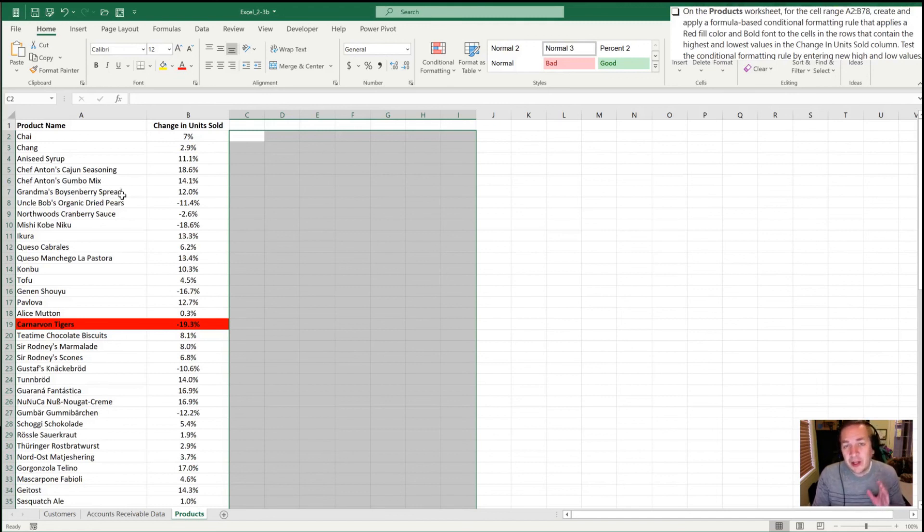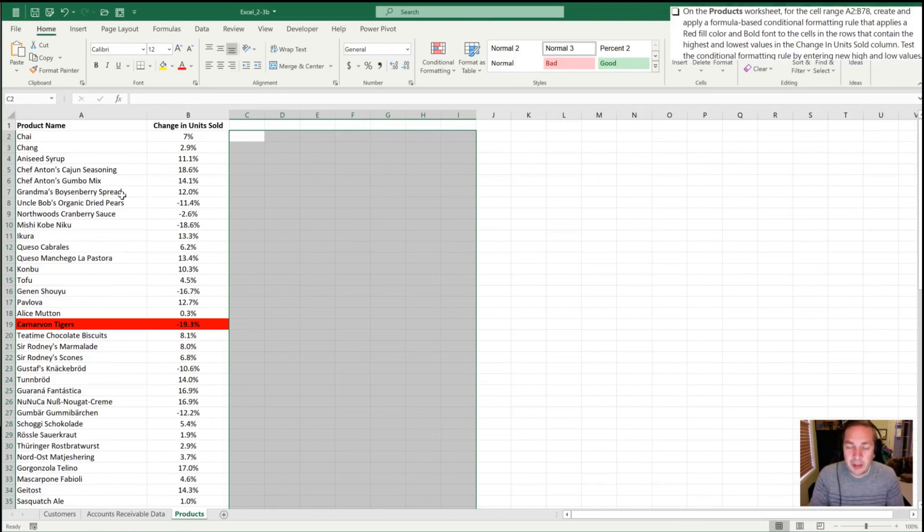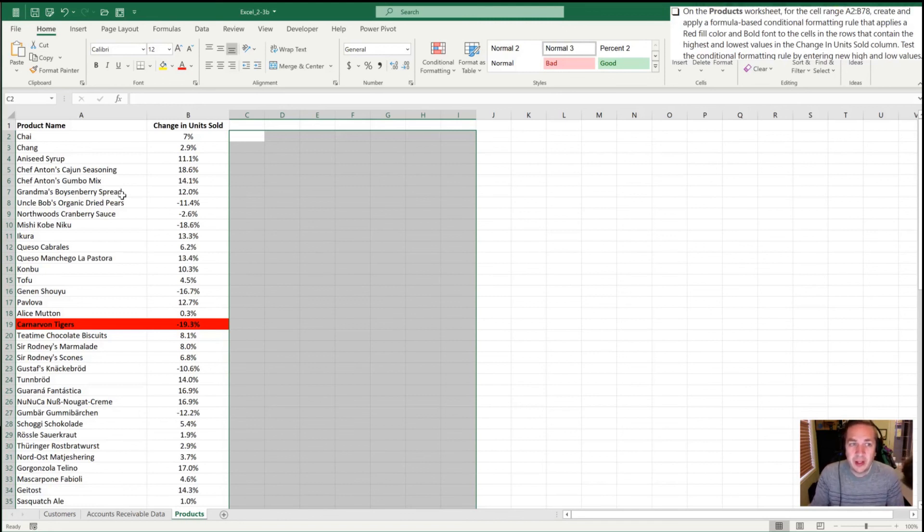Thanks for watching. Make sure that you subscribe and like—that would be even better. I'll look forward to seeing you in part three of section 2.3, Advanced Conditional Formatting.